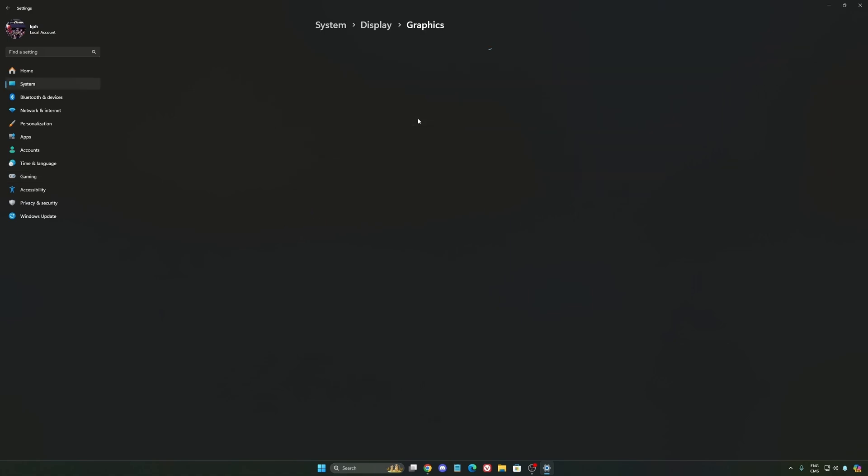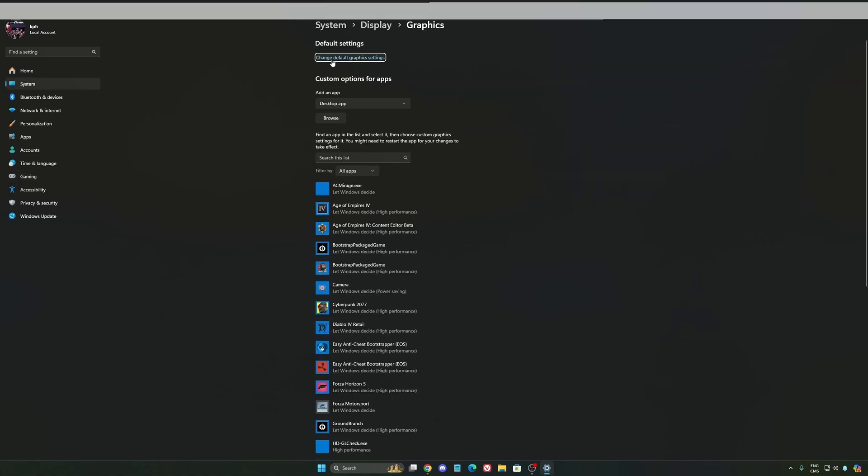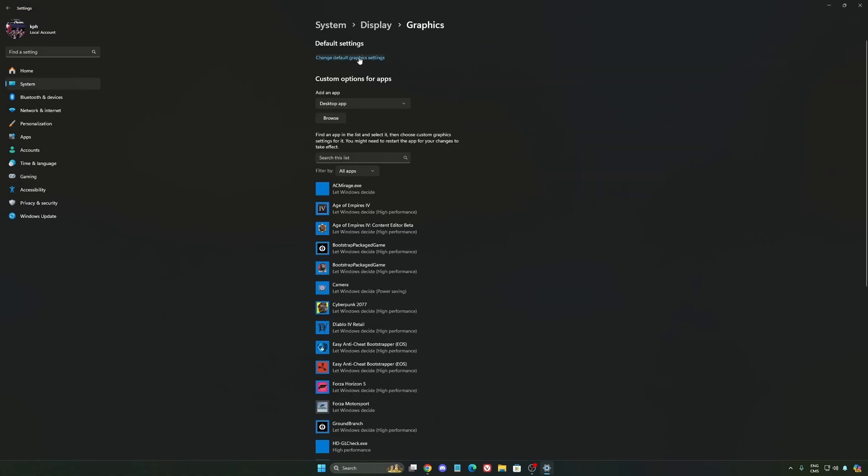After that, we're going to go to Graphics. We're going to change default graphics settings over there. Make sure that your hardware accelerated GPU scheduling is at On. Super important to do that.